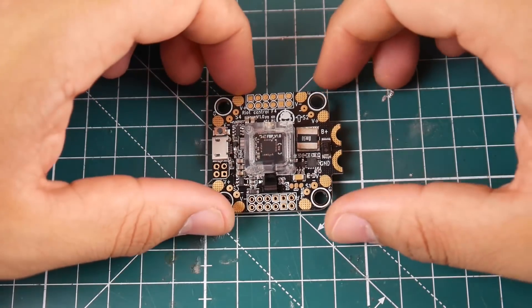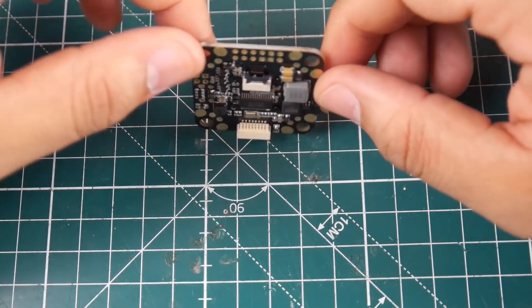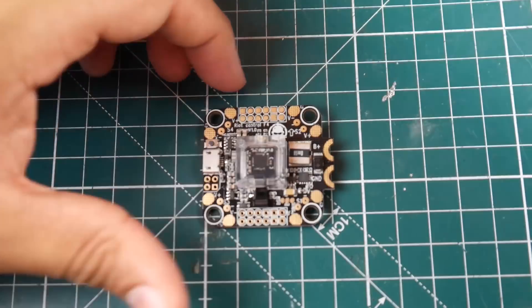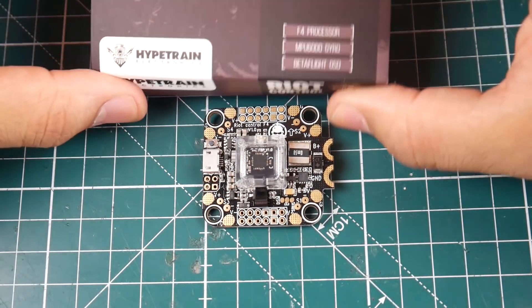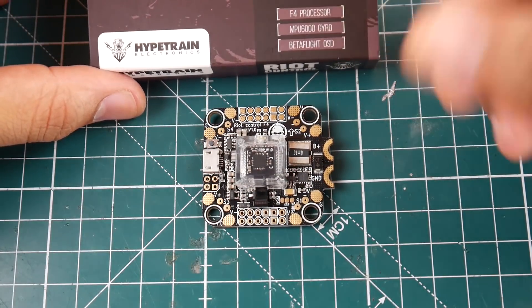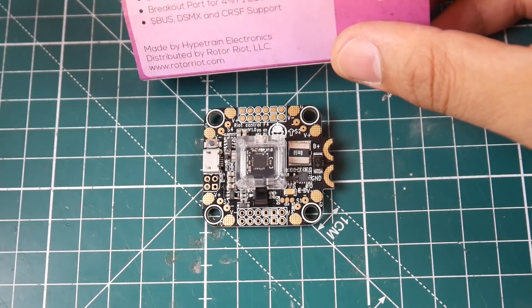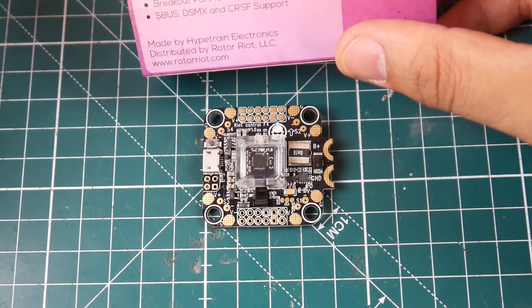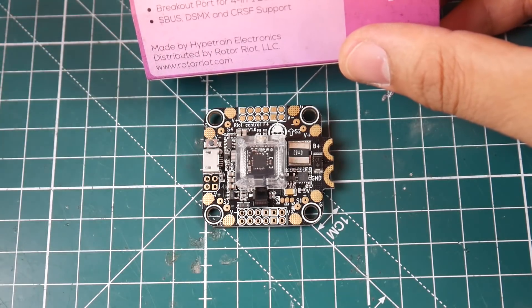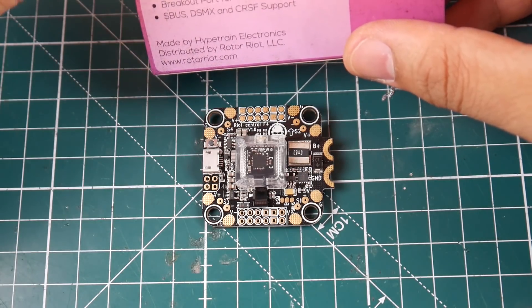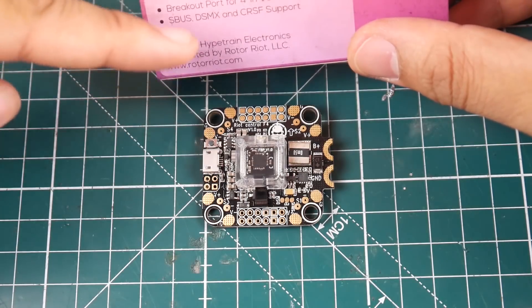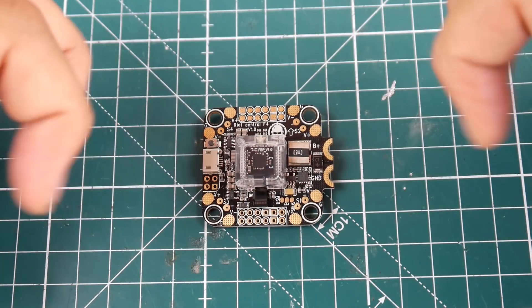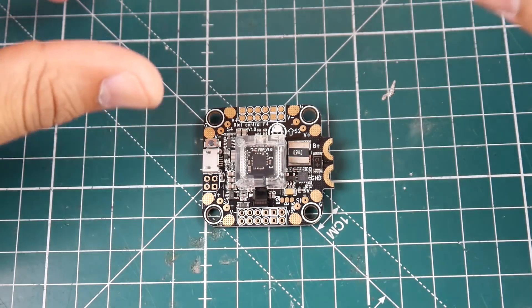Hi guys and welcome back. Today we have a new all-in-one flight controller from Rotor Riot. It's an F4 all-in-one with an MPU6000 gyro and Betaflight OSD. Looking at the back, it has a built-in current sensor, 8 megabytes on board for black box logging, and supports S.Bus, Spektrum, and Crossfire.